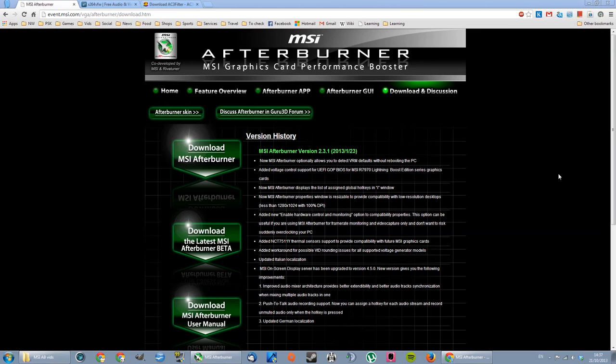Hello guys, today I'm going to show you how to use MSI Afterburner to record in-game footage and to record your desktop as well, the way I'm doing it right now.